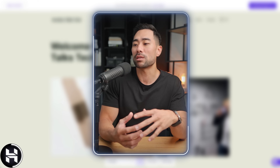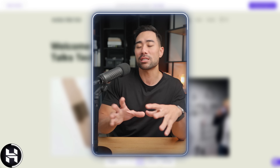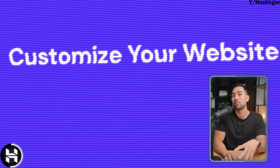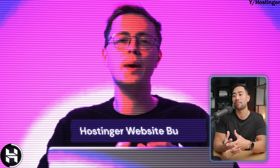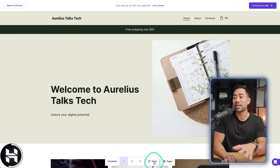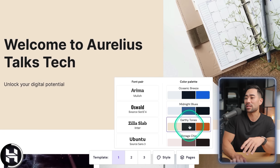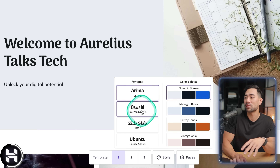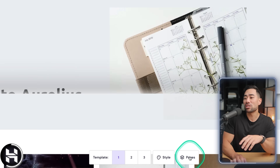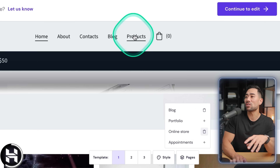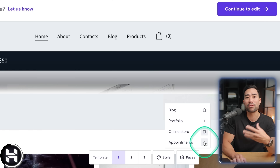Just because the AI website builder produced a template doesn't mean you're stuck with it — you can customize it. The beauty of using Hostinger's AI website builder is that it's completely flexible since it's a web host and website builder first. You can play around with style, color palettes that change in real time, and different font pairings. Click on pages to easily add a blog in one click, add an online store to navigation, or even appointments if you work with clients.